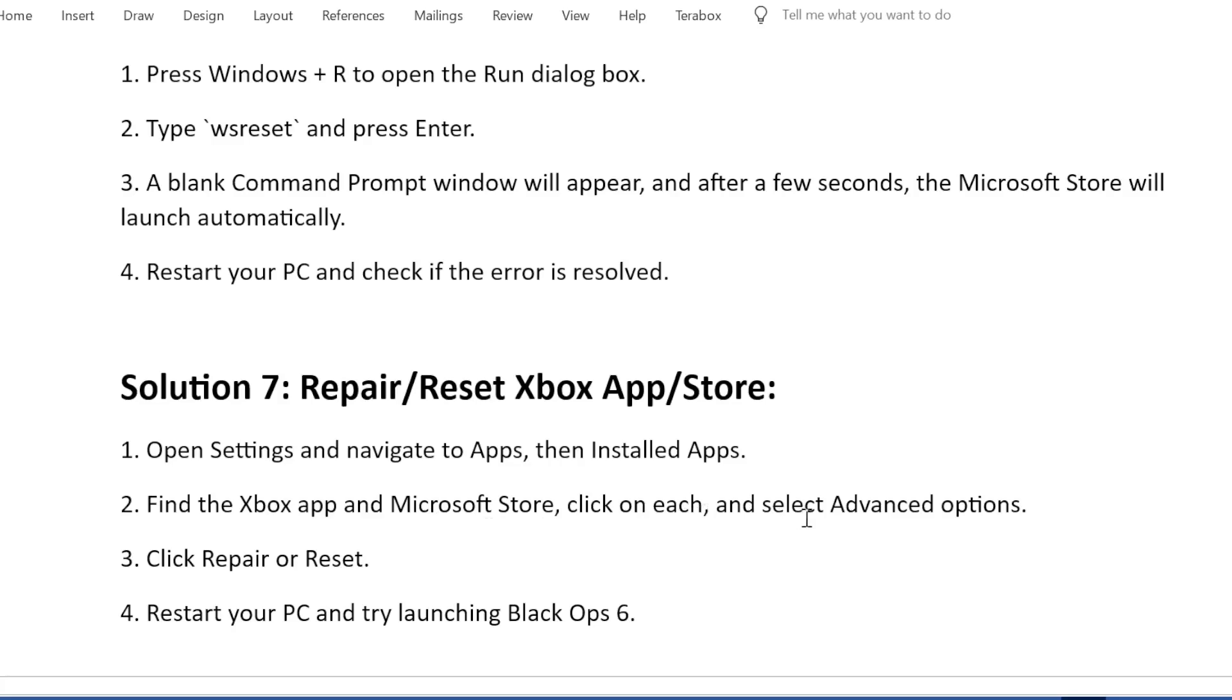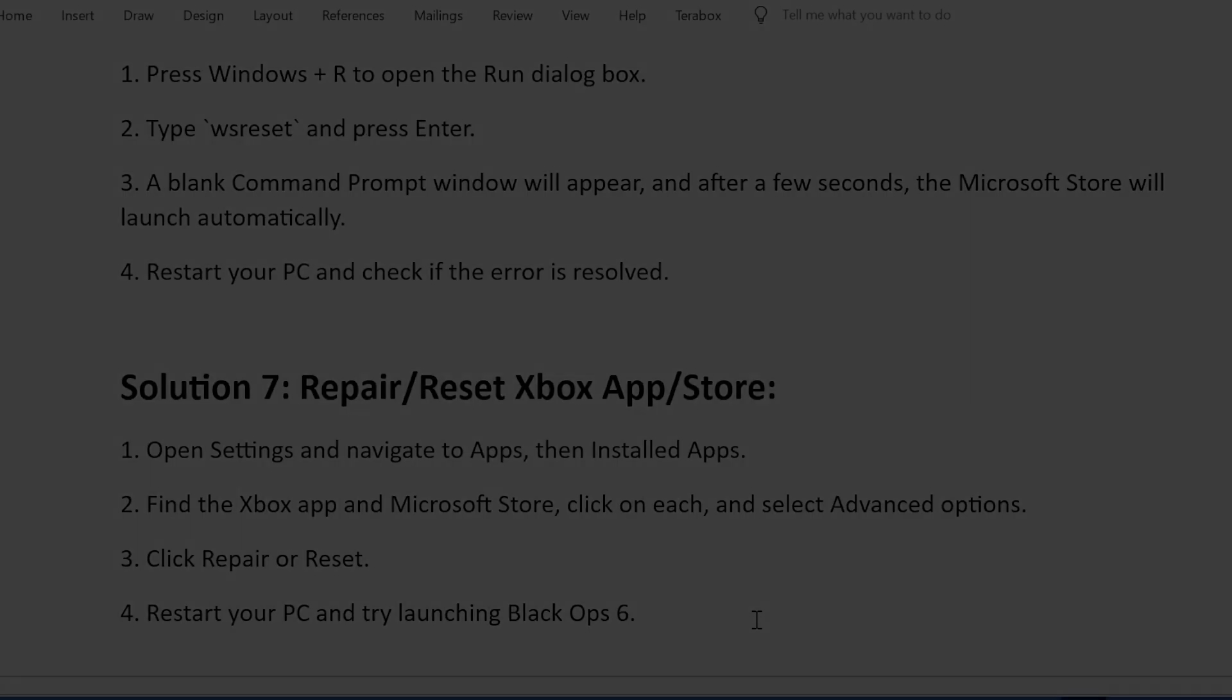Click Repair or Reset. Restart your PC and try launching Black Ops 6.